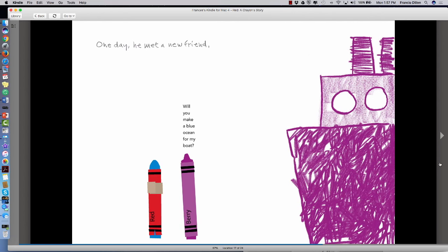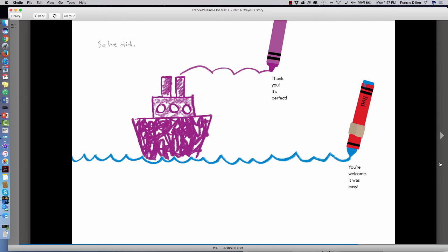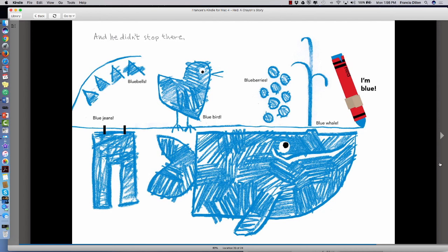One day, he met a new friend. Will you make a blue ocean for my boat? I can't. I'm red. Will you try? So he did. Thank you. It's perfect. You're welcome. It was easy. And he didn't stop there.